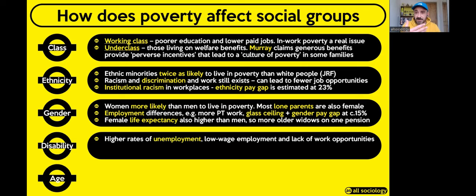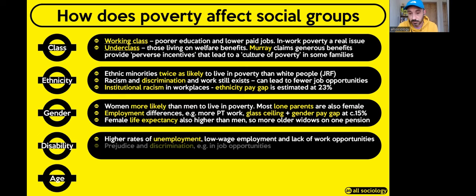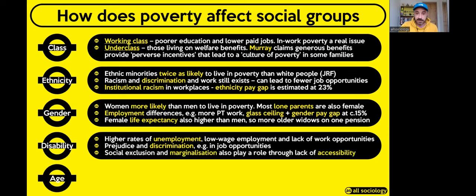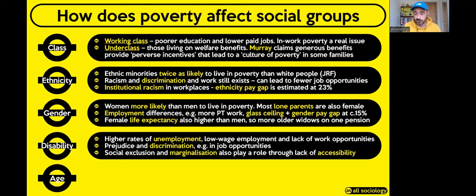Regarding disability: there are higher rates of unemployment among disabled people, despite most wanting to work. Those in work often receive lower pay. Some jobs are considered unsuitable for disabled people due to employer prejudice and discrimination — prejudgment that leads employers to assume disabled people can't do certain roles. Social exclusion and marginalisation are massive issues for disabled people in the UK, limiting opportunities and increasing the likelihood of living in poverty.